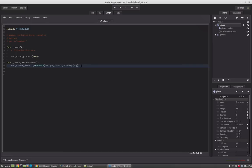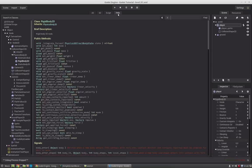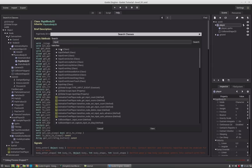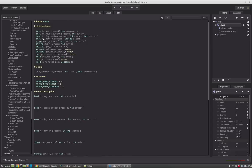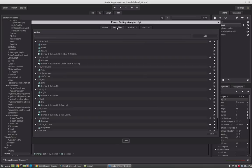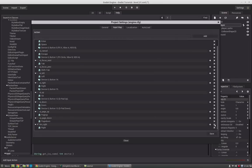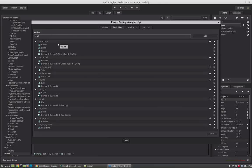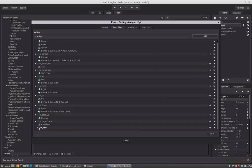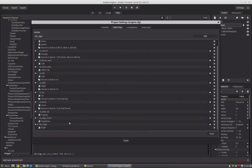We don't want him to move all the time — only if we press right or left. This is where input comes in. We go to the help tab and search for 'input', and there is an Input class with a function called is_action_pressed used for inputs. To define an action, we go to Scene > Project Settings and then into the Input Map, where I create a 'button_right' action and assign the right arrow key to it.